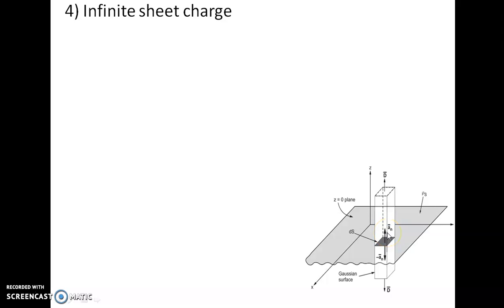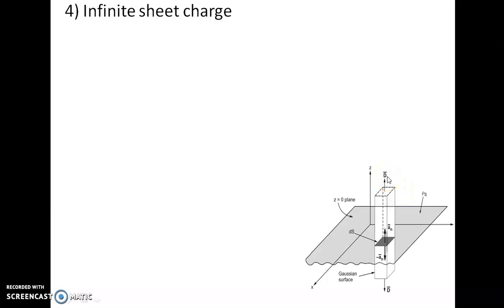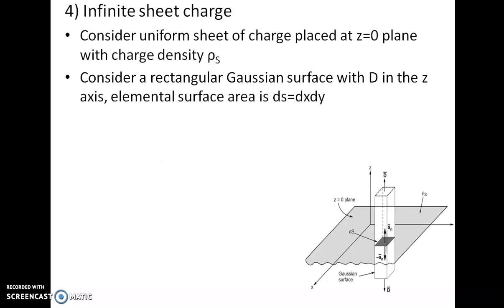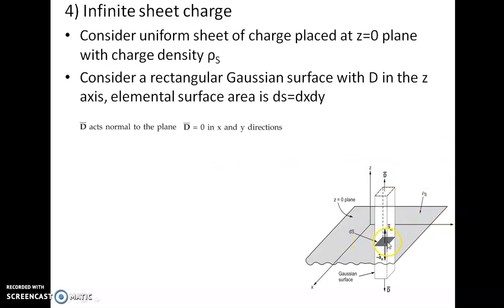The normal vector perpendicular to the plane ds is az cap. The electric flux density D is along the z axis. There will not be components with respect to x and y because the infinite sheet charge lies on the xy plane, so we take only the z component. D has only a z component, so I can write D equals Dz times az cap. The elemental area ds can be written as dx dy times az cap.